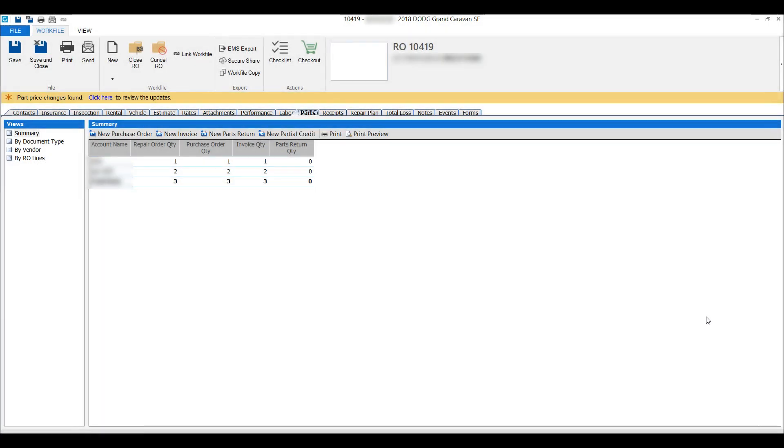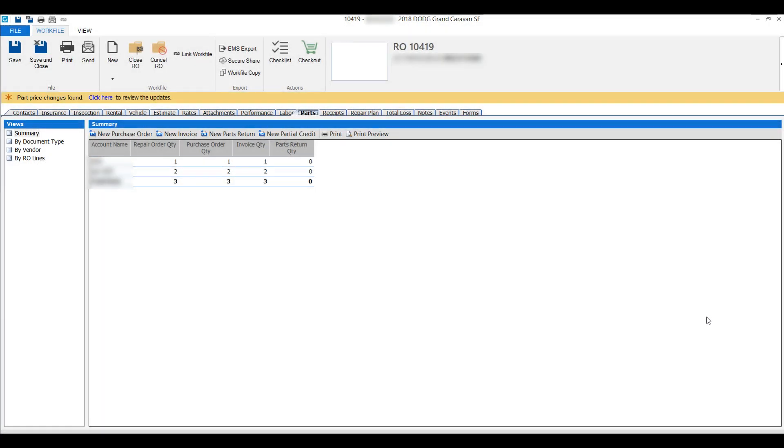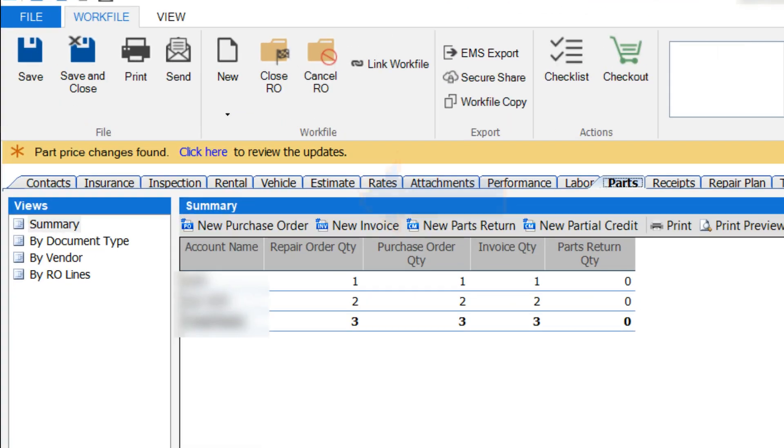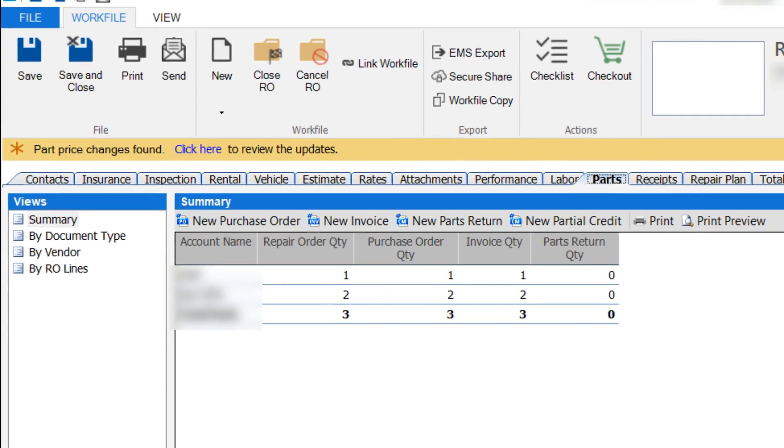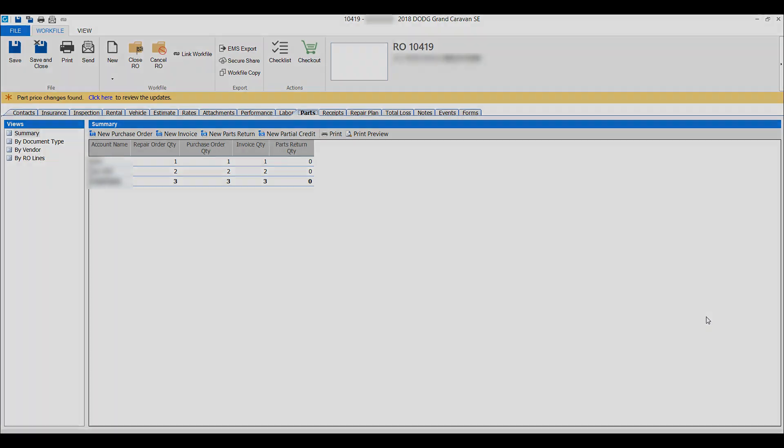In the event of a part price difference, CCC will display whether or not to apply or discard any supplemental part price changes.